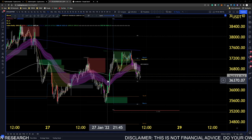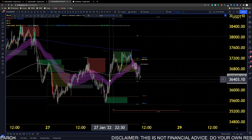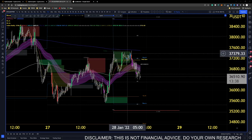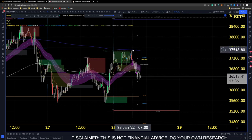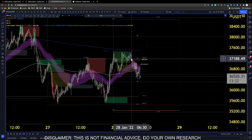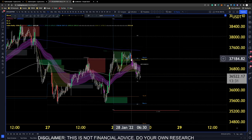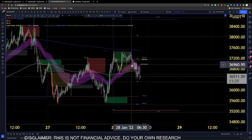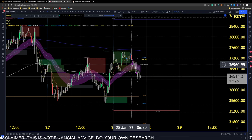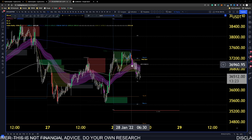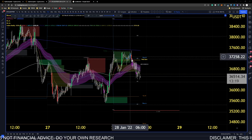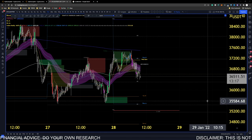The green vector candle shows that there has been more exchange of price in this area, which resulted in price moving higher. Likewise, the red vector candle shows a high exchange in this area that moved price lower. The blue and violet are the same concept but indicate that the exchange of price at this zone is starting to increase.